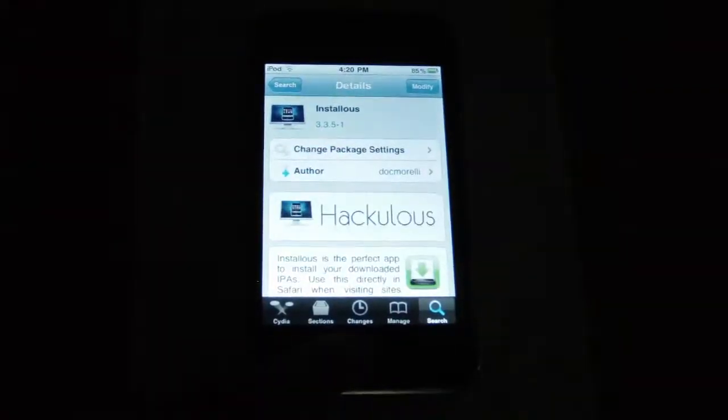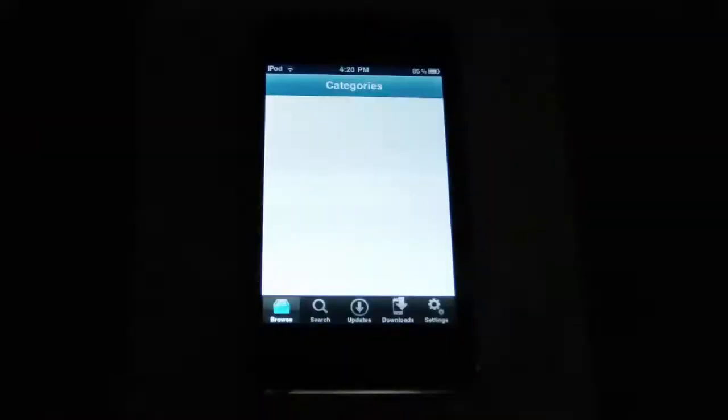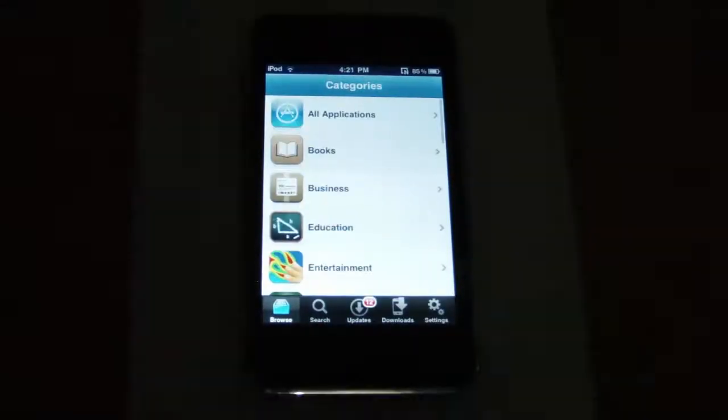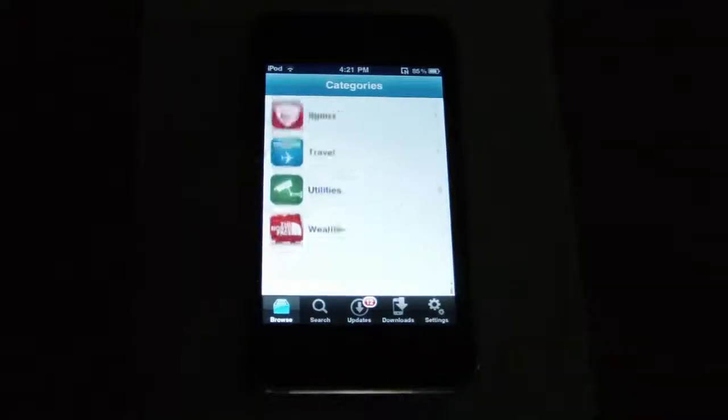After installing it, click installers. And here you can browse through thousands of applications.